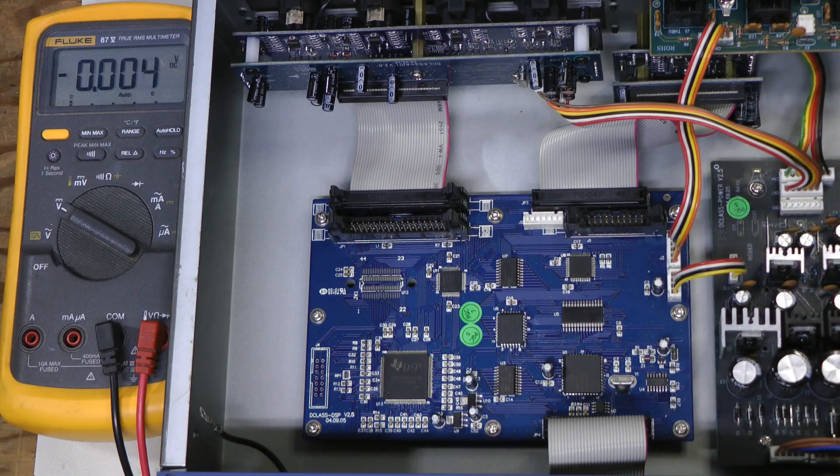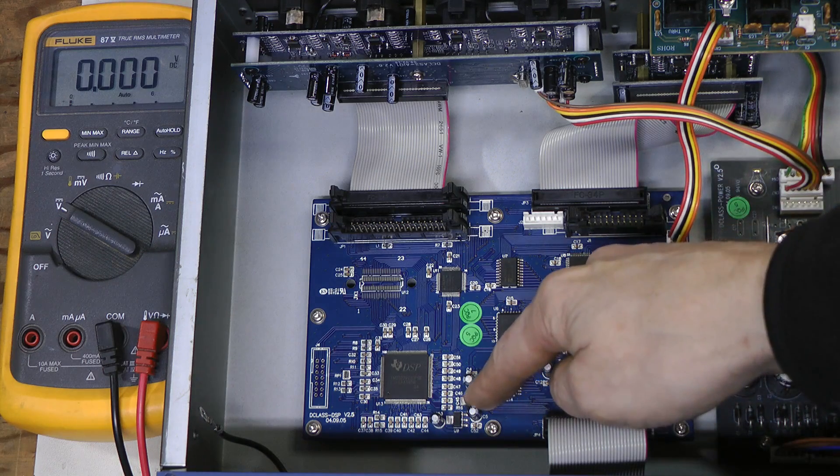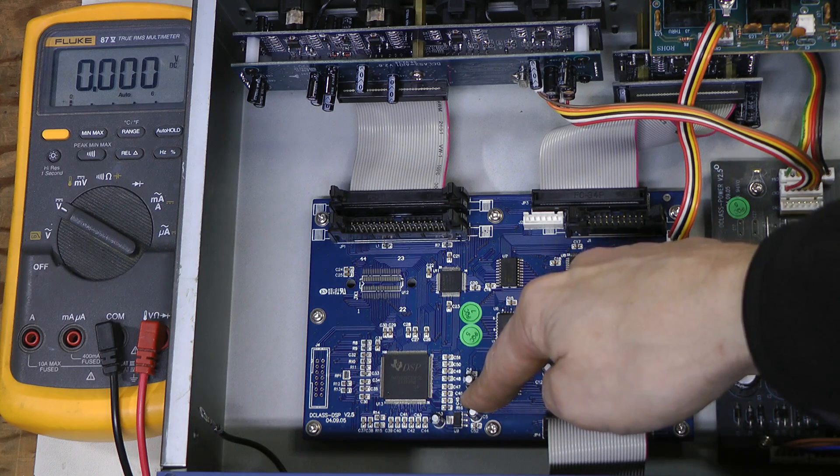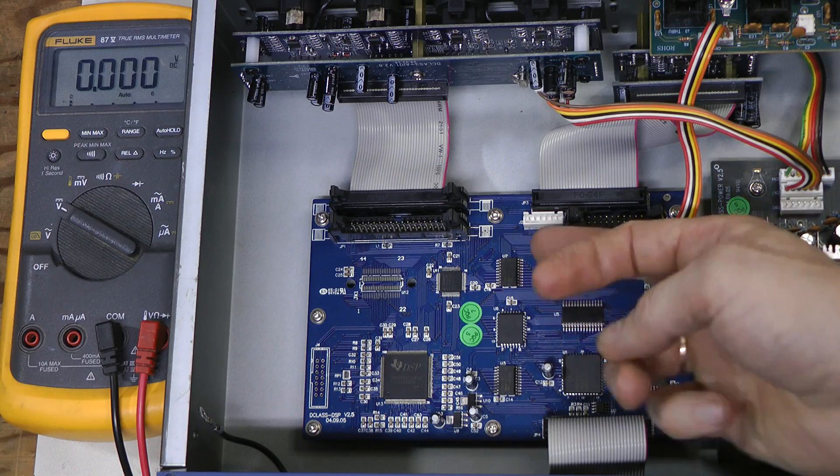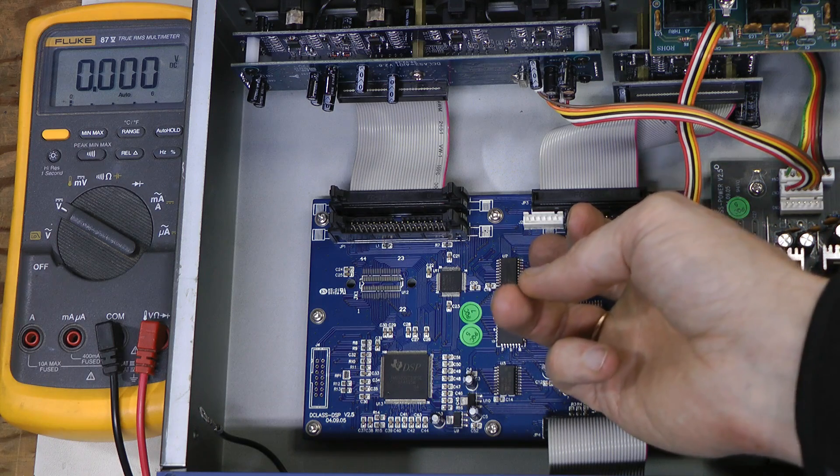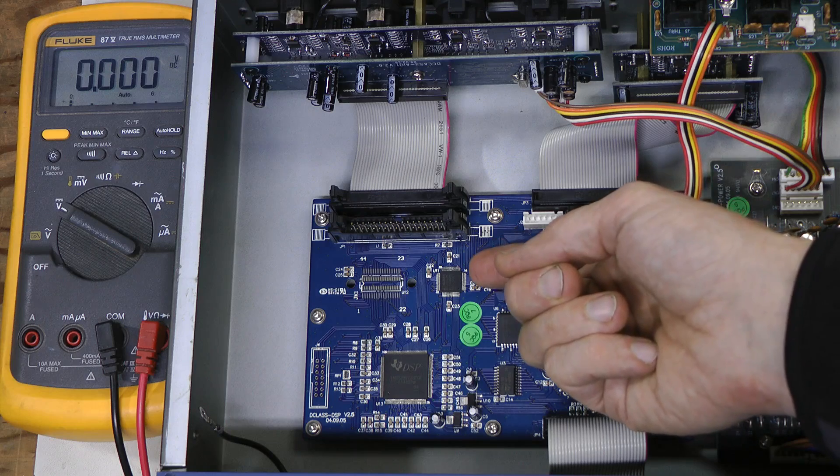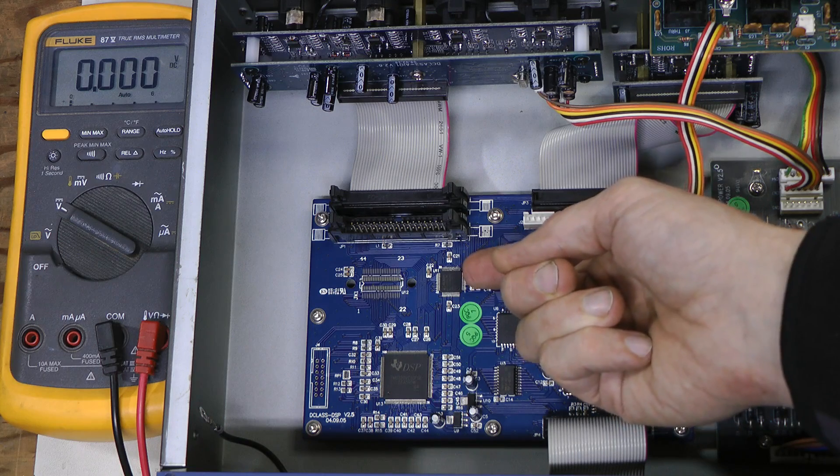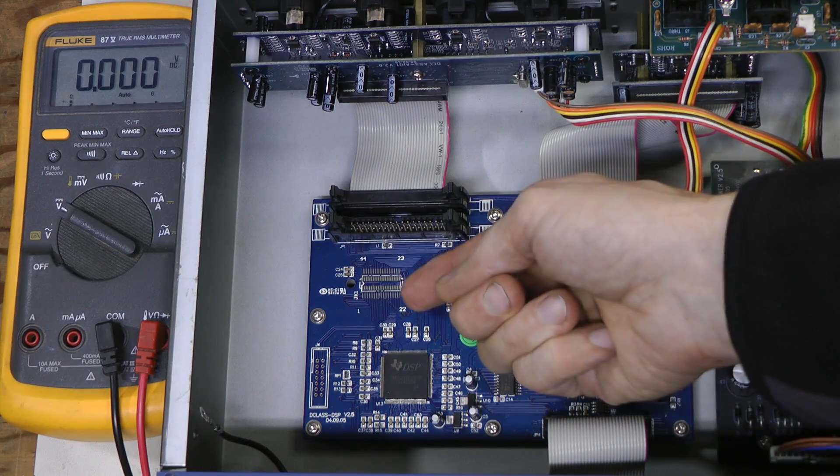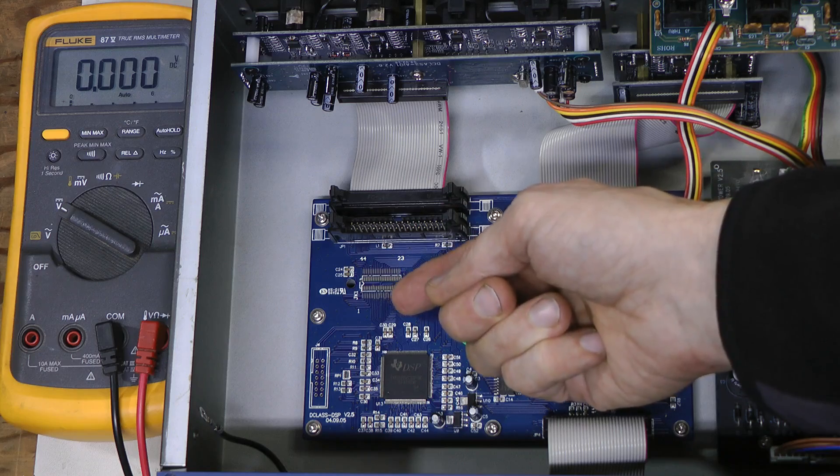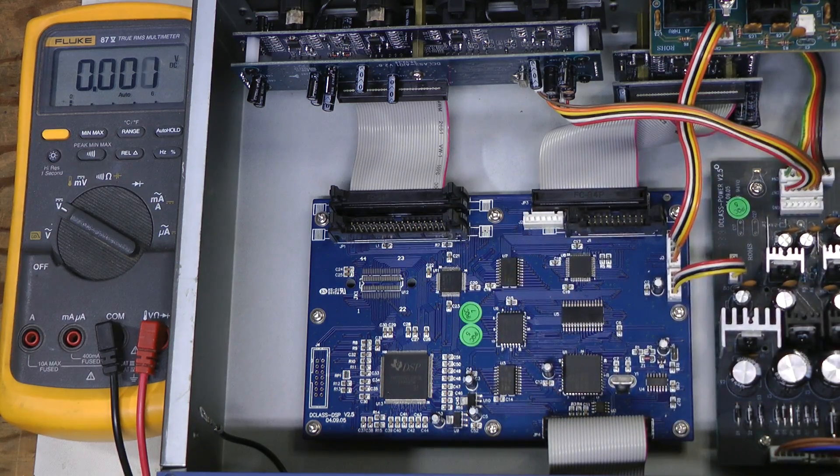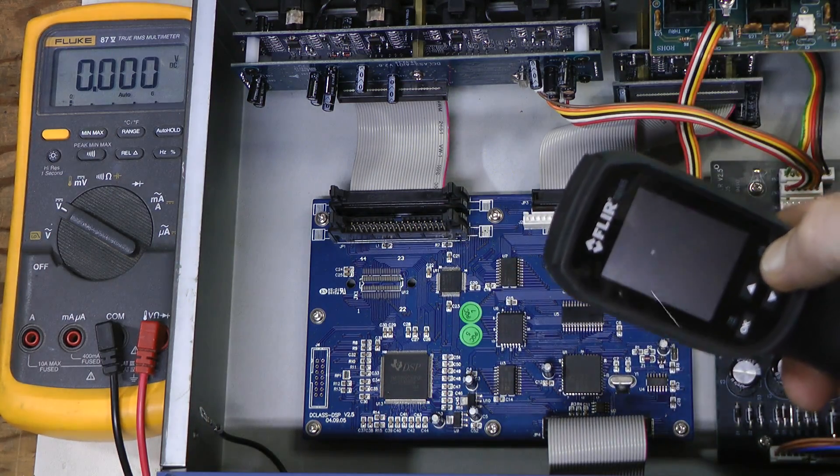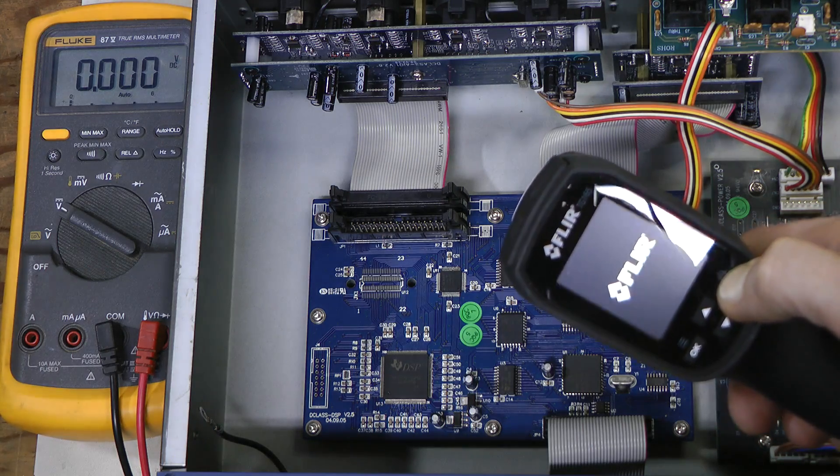And the regulator is quite hot, and also this Xilinx CPLD chip is hot, and this buffer as well. But the second CPLD is not even warm. So, let's have a look with my thermal camera.